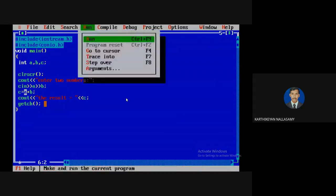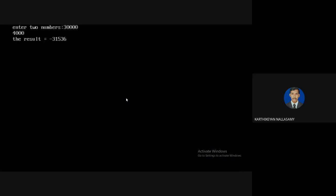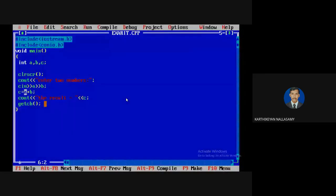Integer is an integer data type. I will talk about the overflow and underflow possibility. For example, if I assign the value 34,000 to an integer variable, the maximum range of integer is 32,767. So if you exceed that, the result will overflow. You must choose a long data type instead, and then it will be fixed.